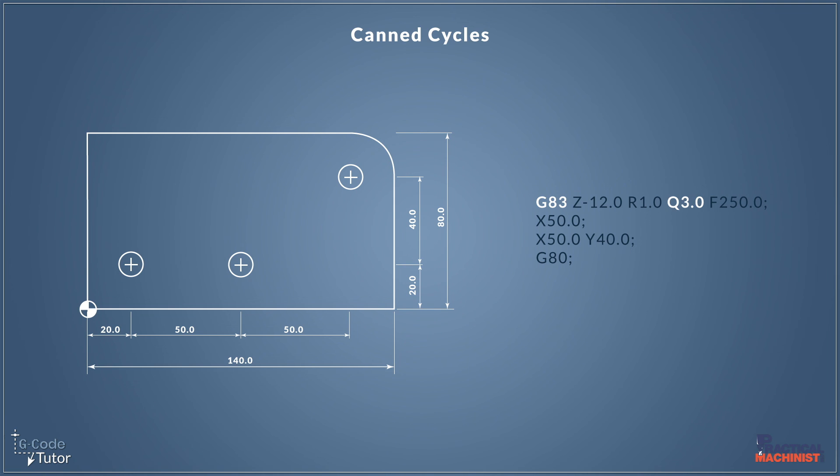With the different canned cycles, we can add in different information. For example if we are peck drilling with G83, we can add the depth of peck using a Q value. So Q3 would take a 3mm cut between each peck. And we can add a lot of other information here with peck drilling. This is just a quick look at one option of why we use different canned cycles for different features.